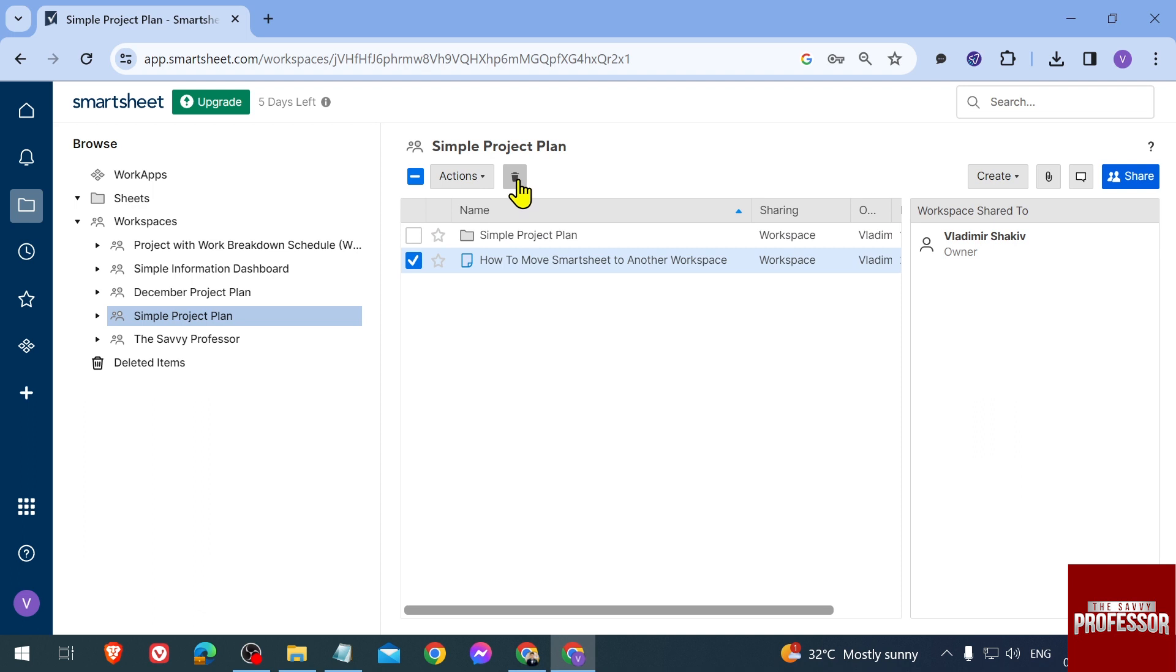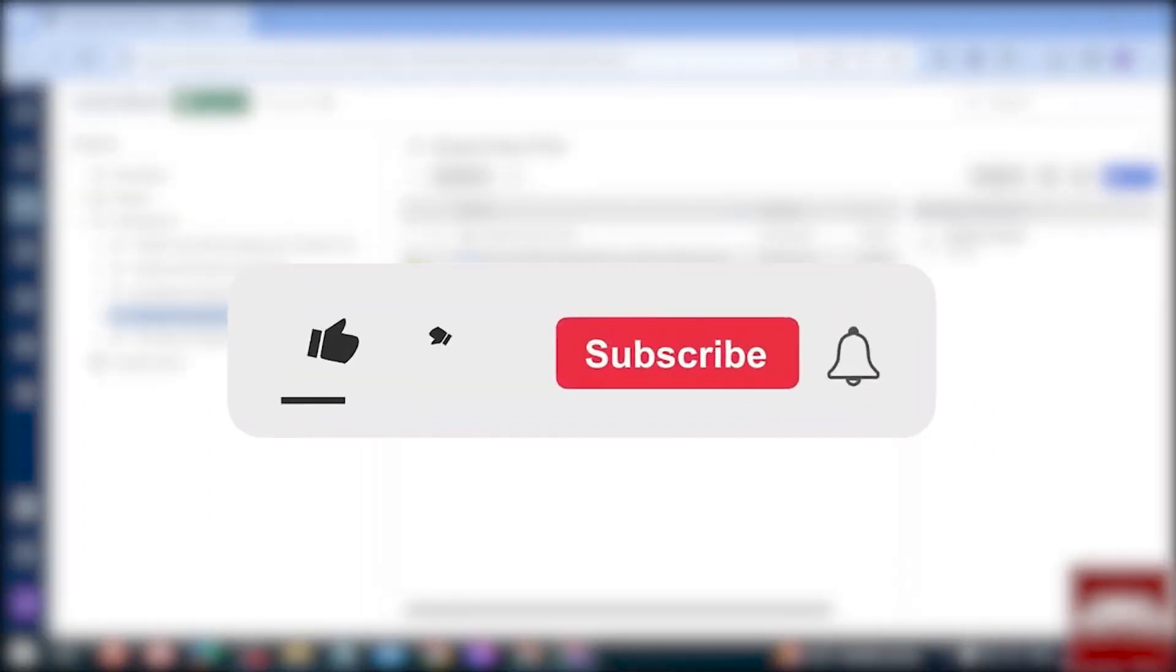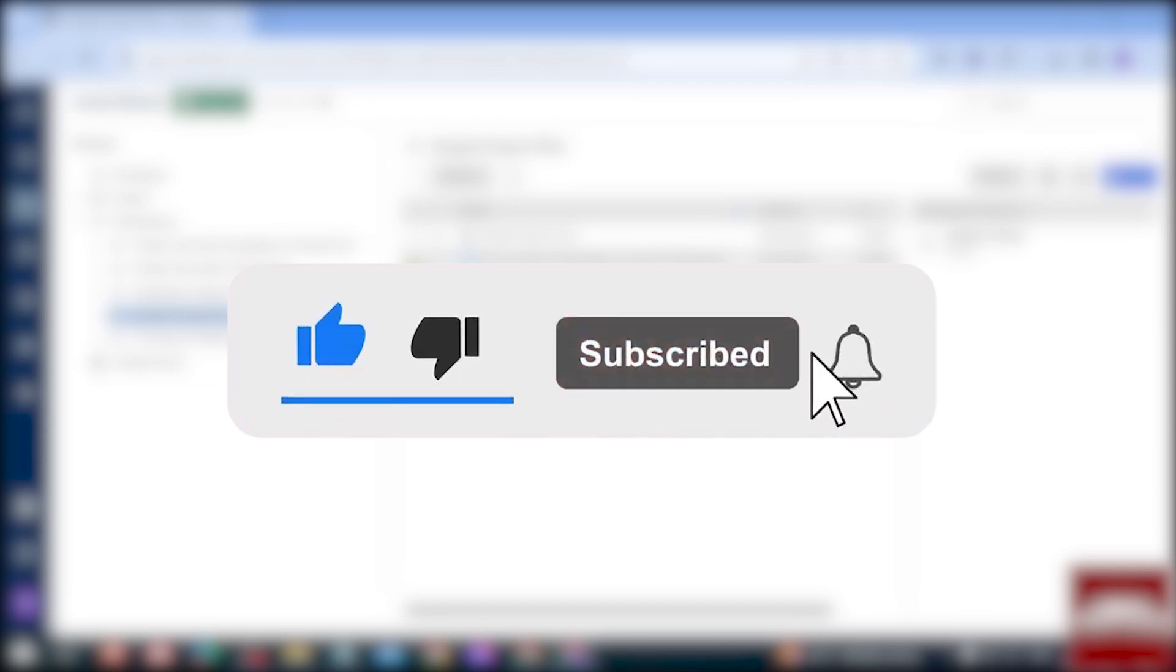Now what you can do is just go ahead to Simple Project Plan, and you can just go ahead and delete this one or have it there the same way. But anyway, that is how you're going to move a Smartsheet to another workspace.